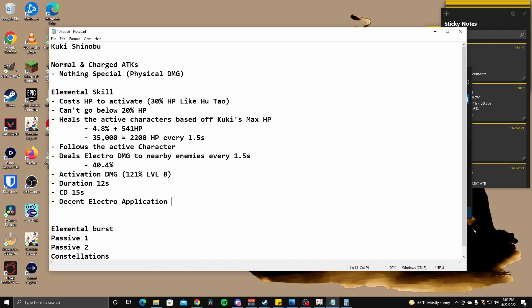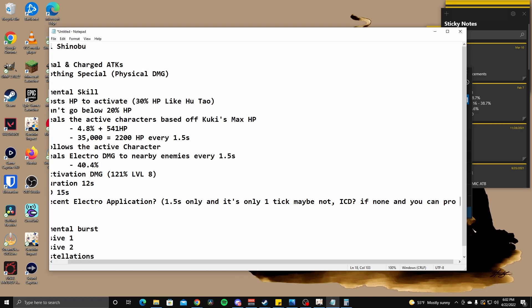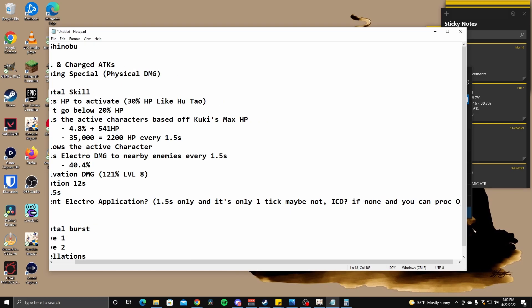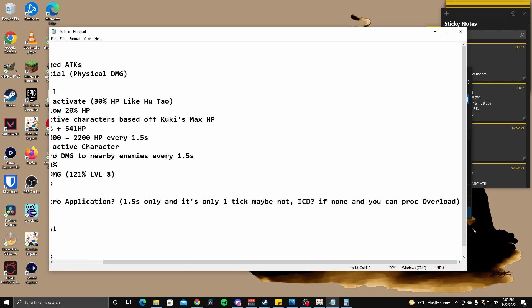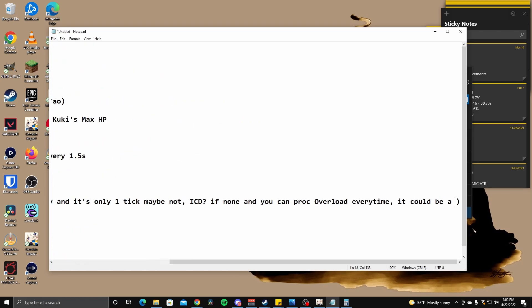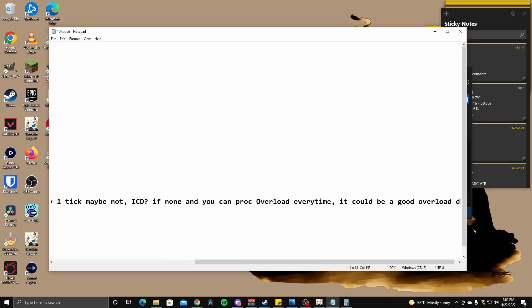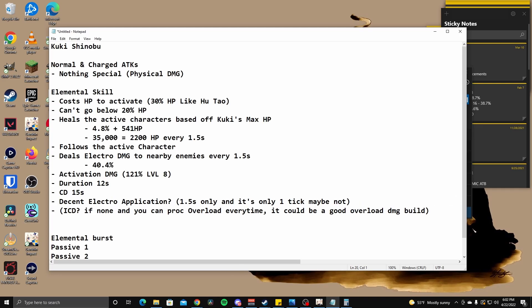So that means decent electro application. Maybe, I don't know, maybe not. Right. Cause it's a 1.5 seconds only, and it's only one tick. So maybe not internal cooldown. If there's no internal cooldown and you can proc, right? If none, and you can proc like overload or something, it could be good. It could be a good overload damage build. Very interesting thought. I don't know. That's pretty much it though. So healing, electro damage, pretty good uptime. Not bad.